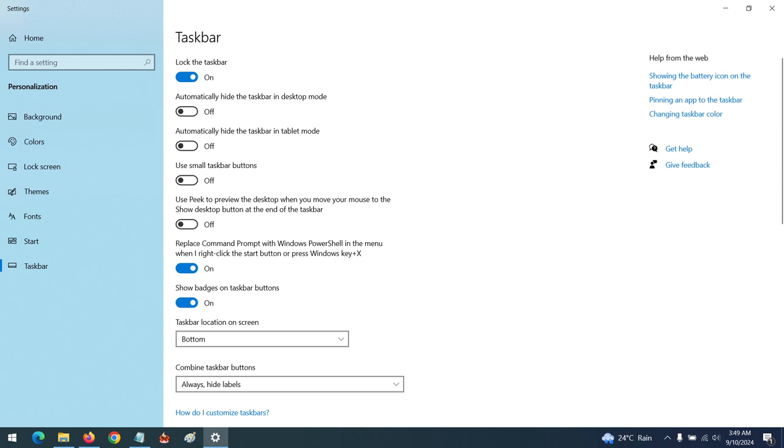So I hope with this you've learned how to hide your taskbar and change the location of your taskbar to bottom, left, right, or top.